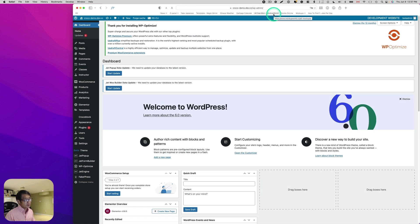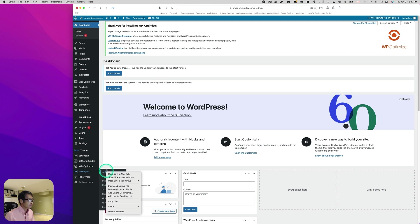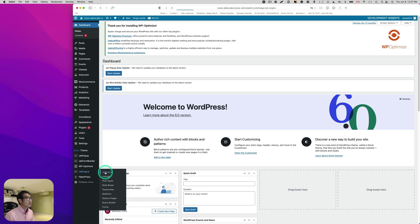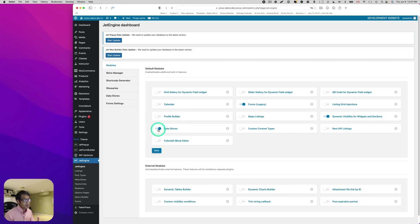In order to make the recently viewed section work, first you have to go to JetEngine. Go to JetEngine here, and make sure you have the module. Make sure data stores is turned on — you have to enable this section.